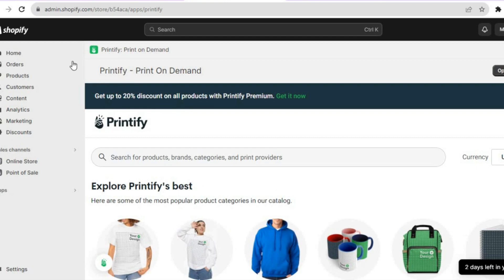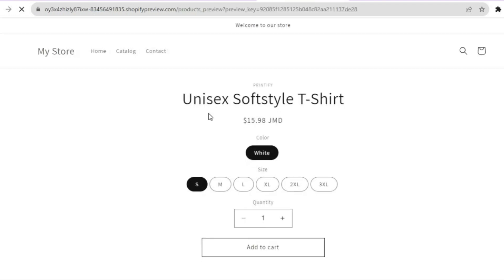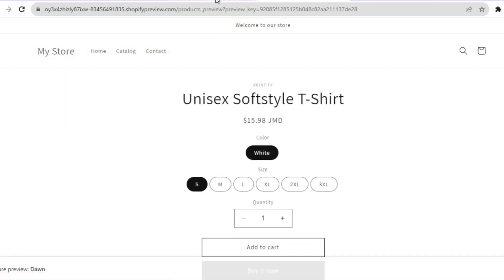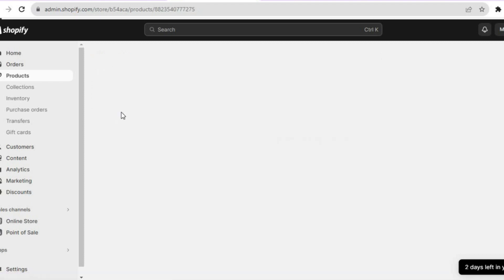Go over to the left-hand menu option in Shopify, tap on 'Products,' and from there you will now see your design. If you tap on 'Preview on Online Store,' you will see the design — just give it a few seconds to fully load and that's basically it.